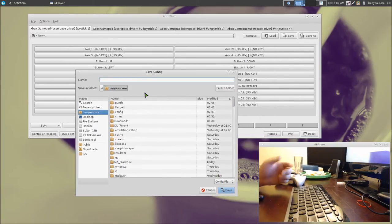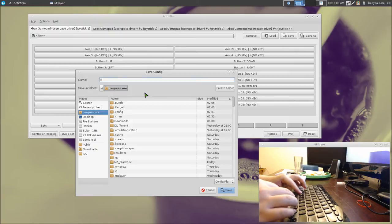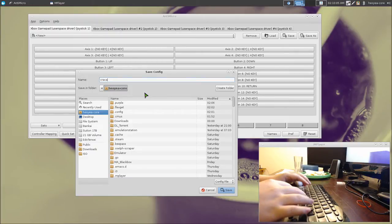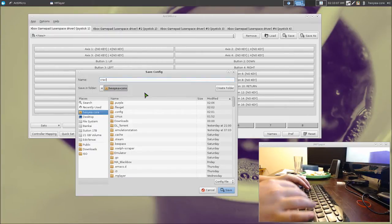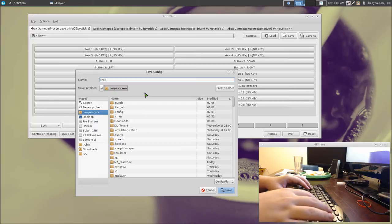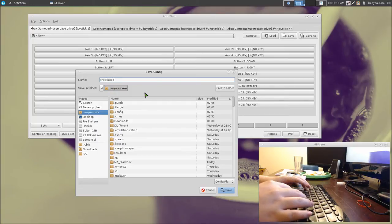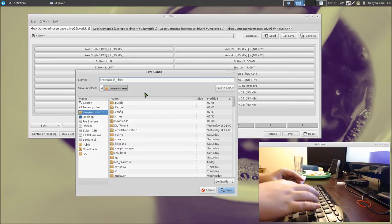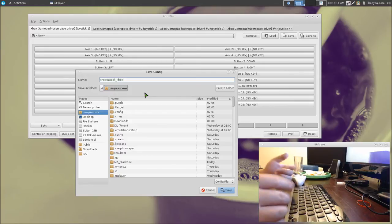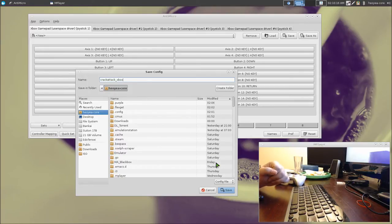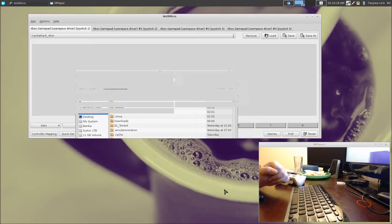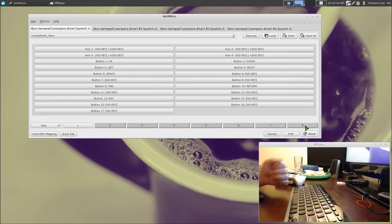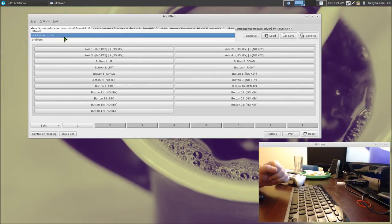You want to save it and give it a name. So I'm going to call this one Crack Attack, let's spell it right here, Crack Attack underscore. We're using the Xbox controller, so that's what I'd like to use. Crack Attack, and then we'll save it. That's pretty much it. Make sure you select it from this menu here to know what games you're using. So right now we want to use the Crack Attack Xbox.